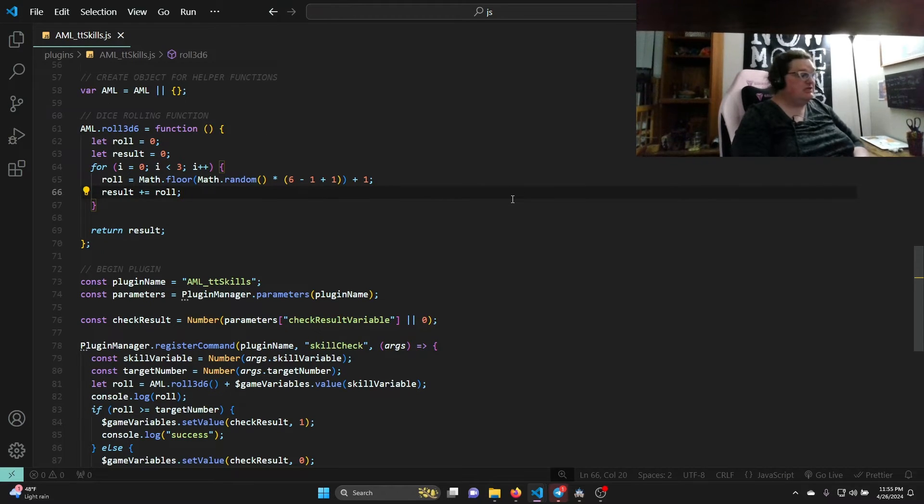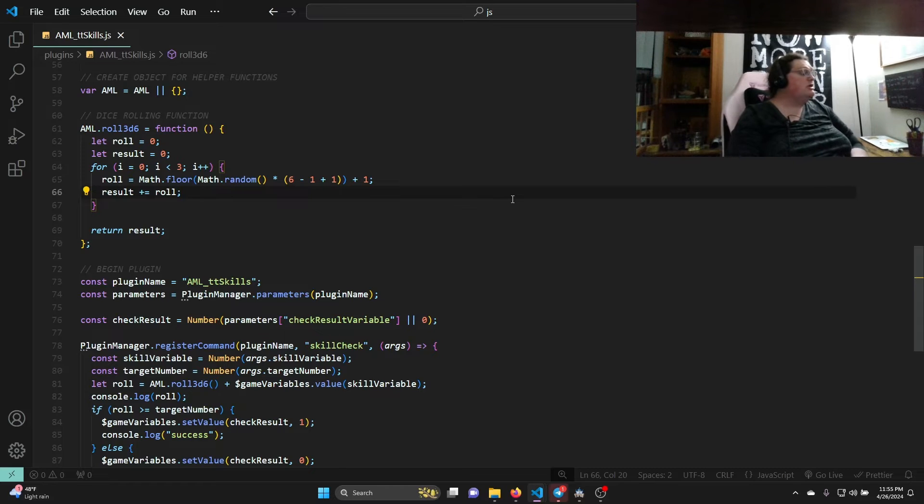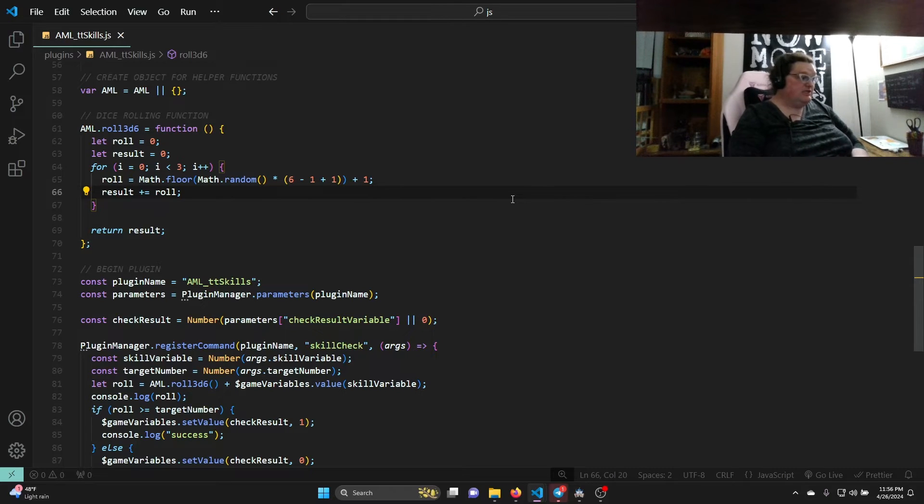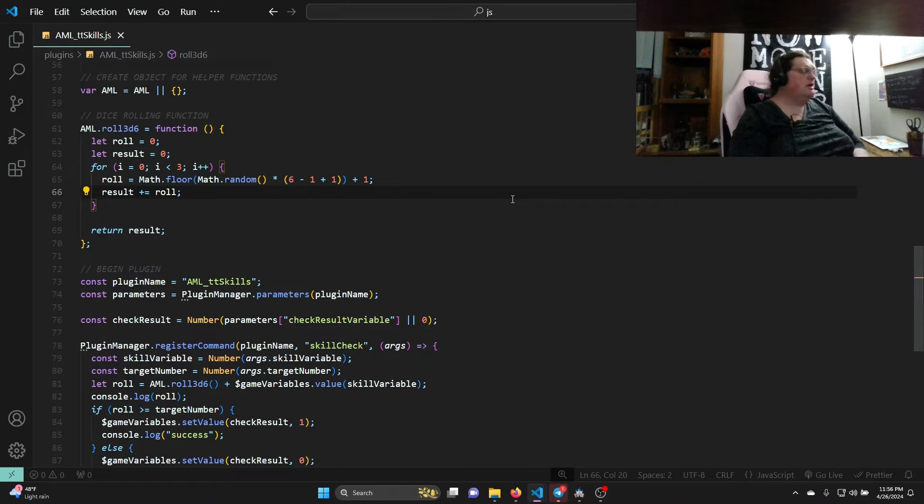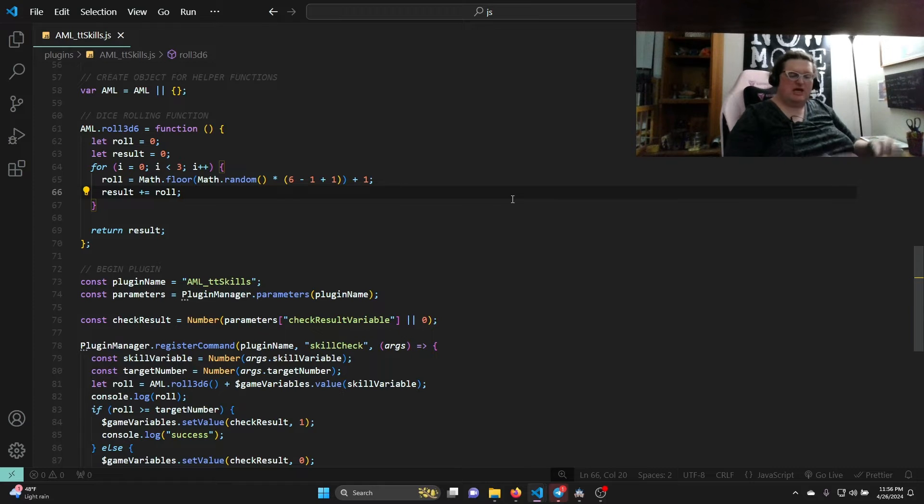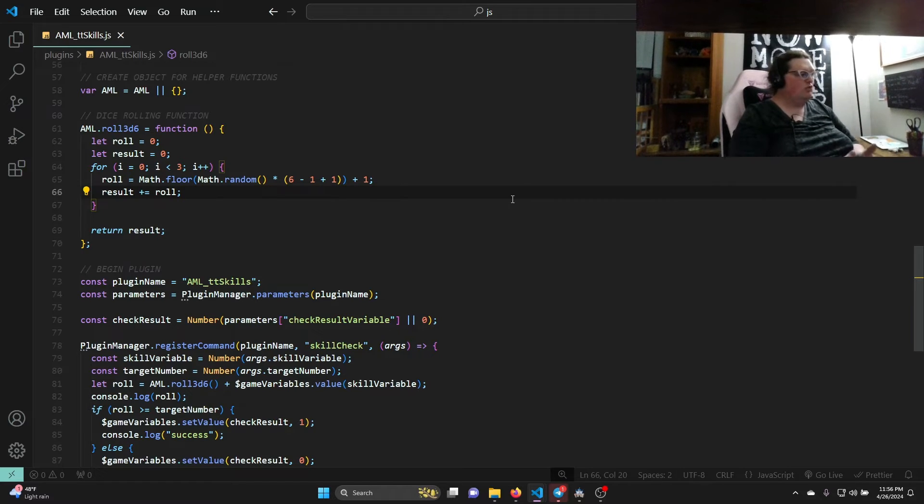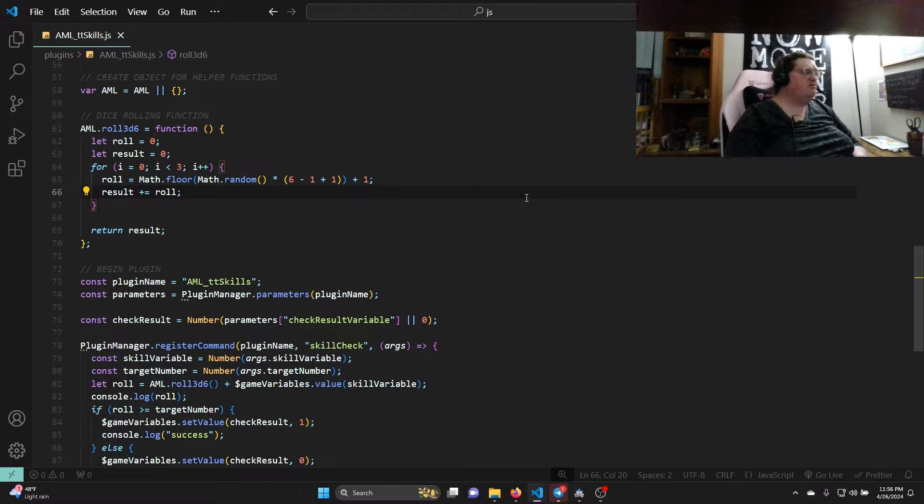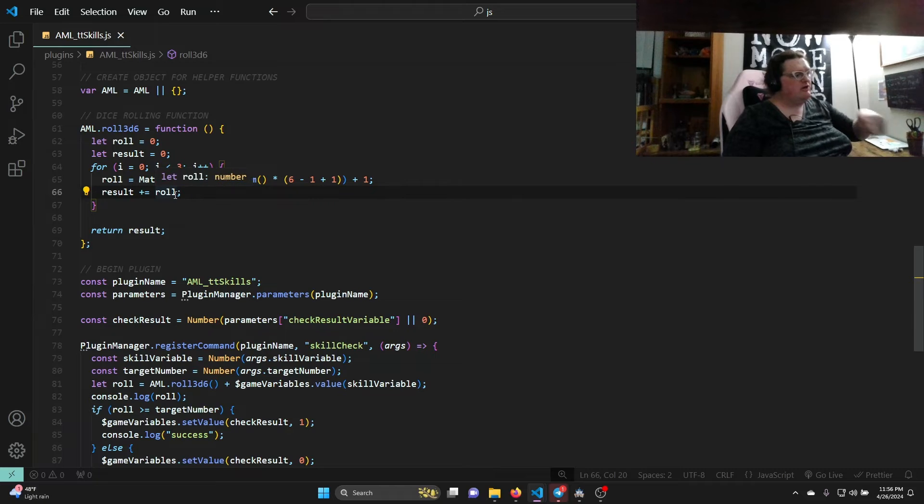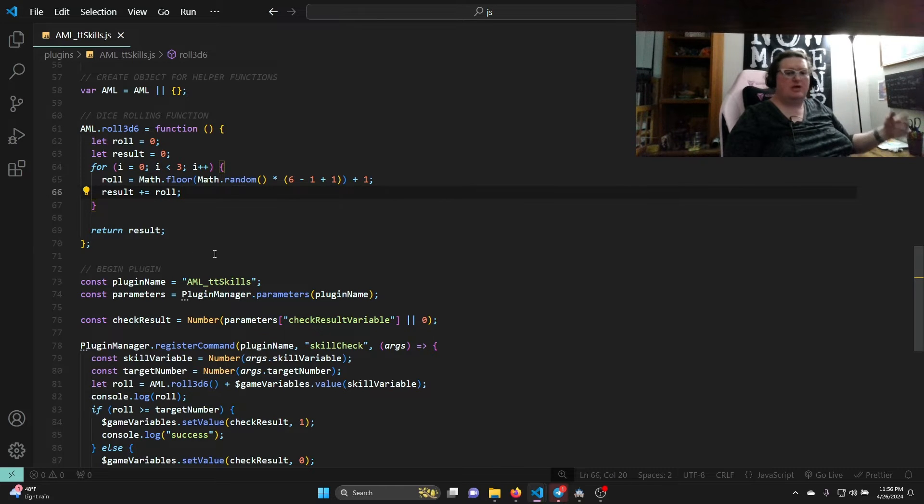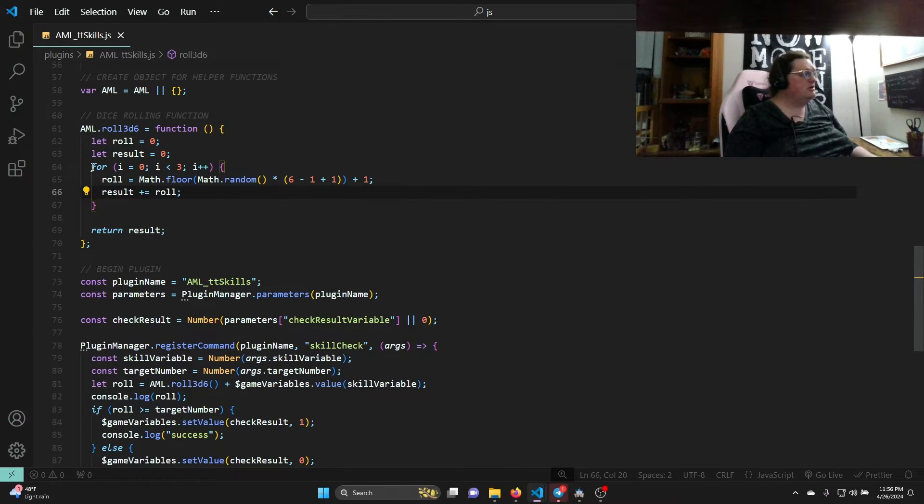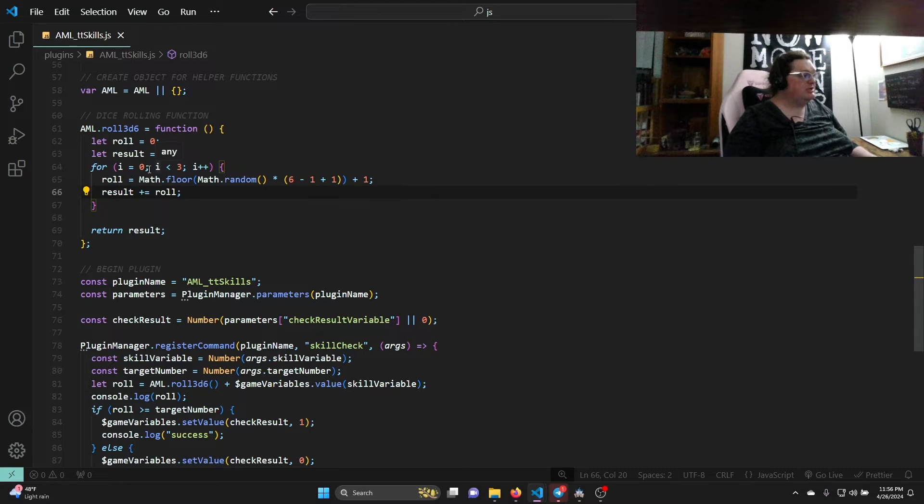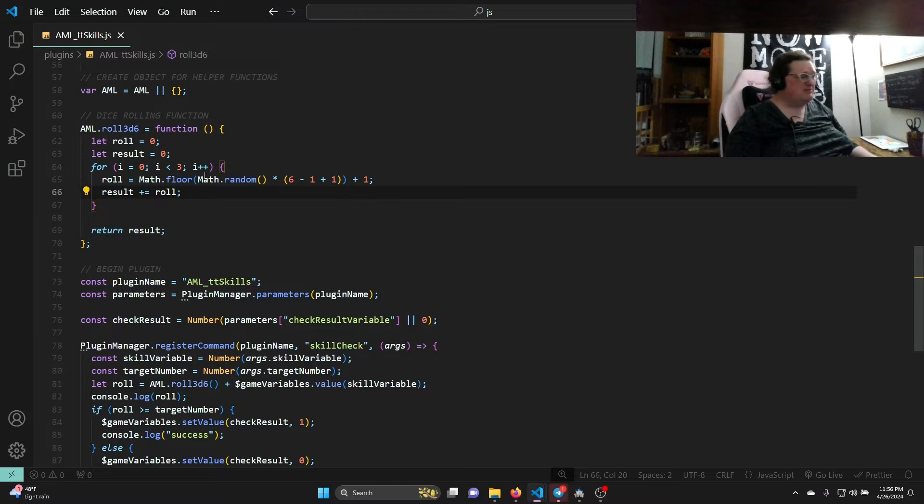So I create a variable named AML outmouseLabs, and it's going to be equal to outmouseLabs if it already exists (AML) or a new object. Then I have a dice rolling function that I've created. Remember, I'm using 3D6, not like a D20. So AML.roll3D6, it is a function. I'm going to say let (which is a local variable to this function) role equals zero, let result (which is again a local variable) zero. And then I'm going to do a for loop. A for loop iterates through so many times depending on what you set it. So this says for I equals zero semicolon, I is less than three, I plus plus, which is a bit of JavaScript gobbledygook.